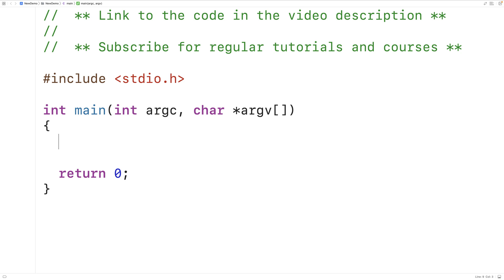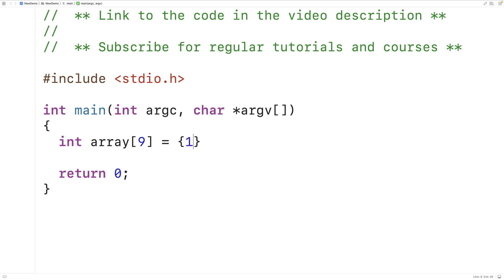In this video, we're going to learn how to find the length of an array using the sizeof operator in C. So if we have an array like this: int array[9] = {1, 2, 3, 4, 5, 6, 7, 8, 9}.